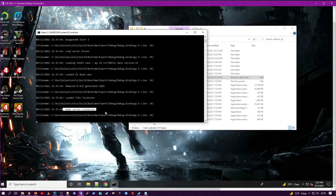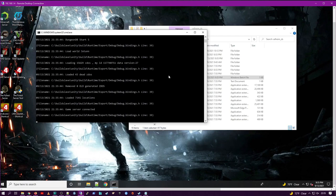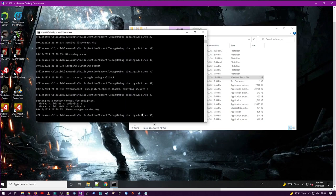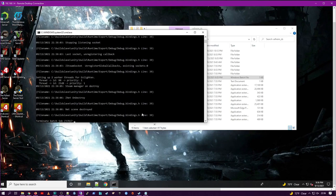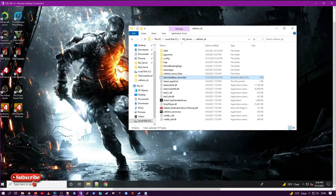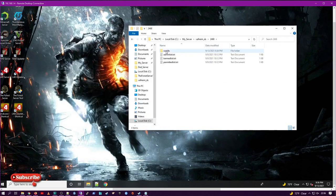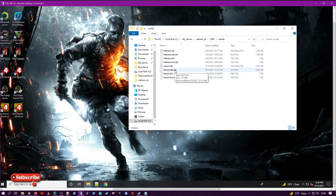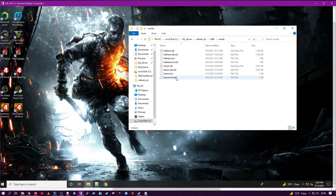Again, here when you exit the game server, please make sure you use Control-C so that it can exit and offload everything out of memory completely and get a clean, good exit. Once we have a good, clean exit, go back into your save directory or your save folder.